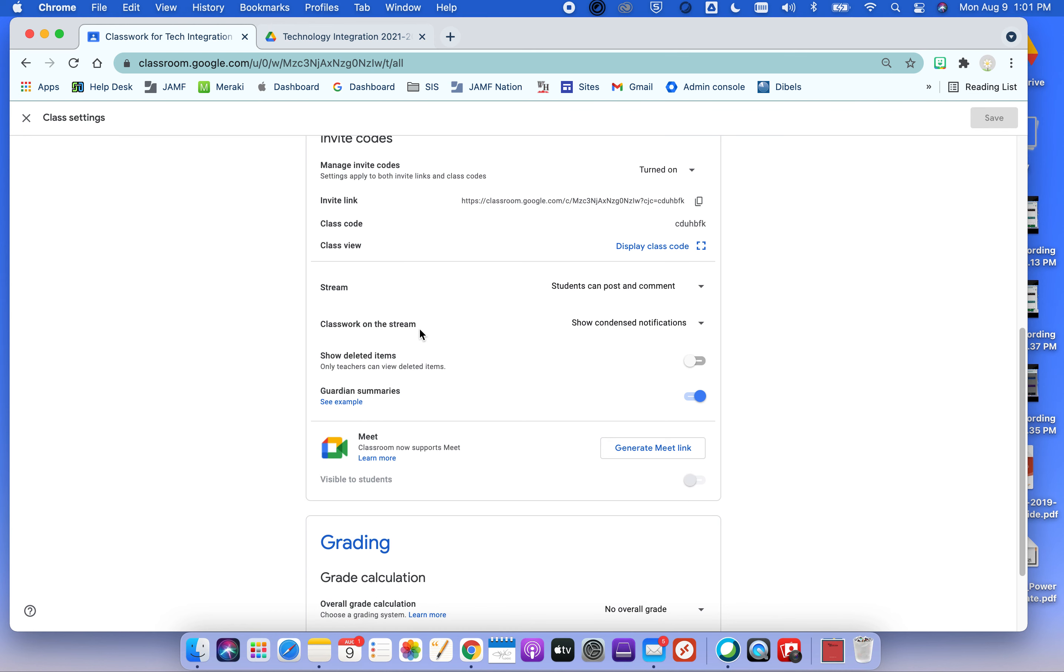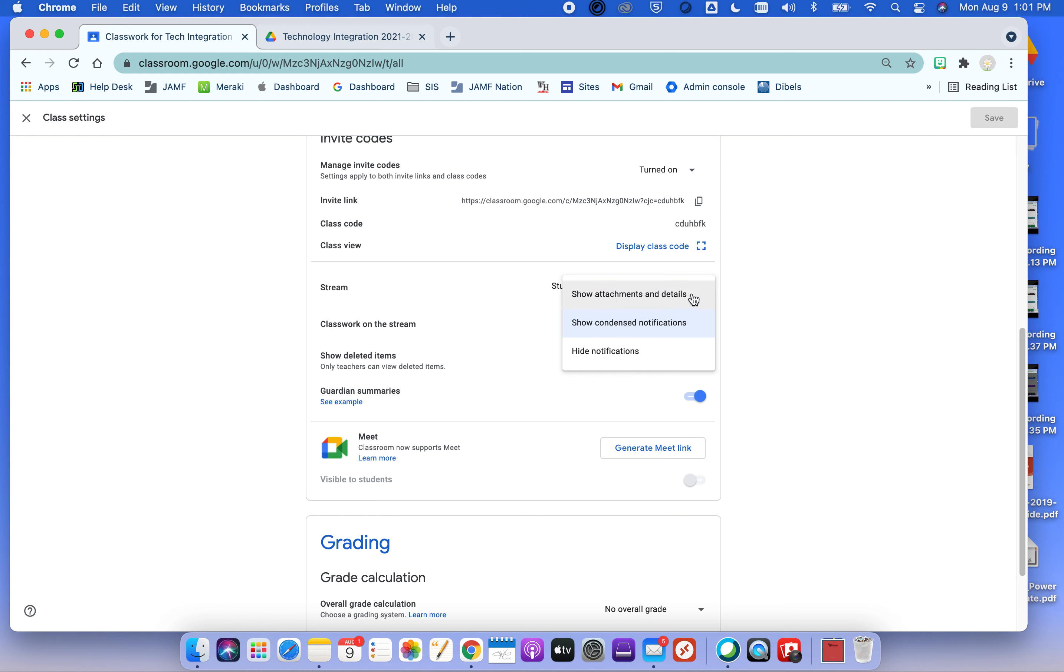Something new. Some of us use the stream for everything. And then it kind of gets bogged down a little bit. If you put something in Classwork, it's going to show on the stream anyway, unless you tell it not to. And it's previously showed condensed notifications, you can have it put everything there so that you've got a one-stop shop. But the nice thing about using the Classwork tab is you can assign things to topics and keep things organized that way.